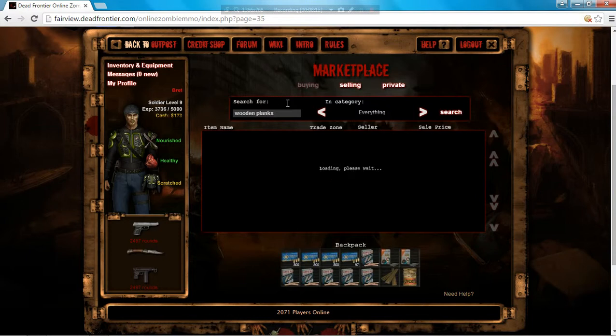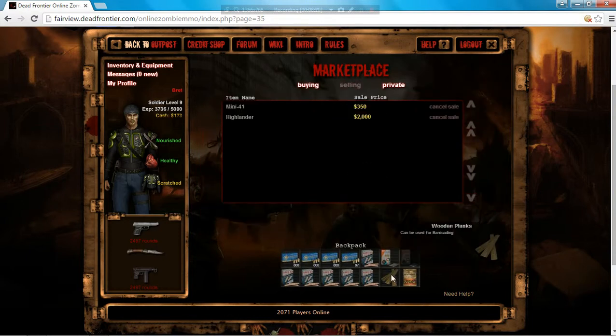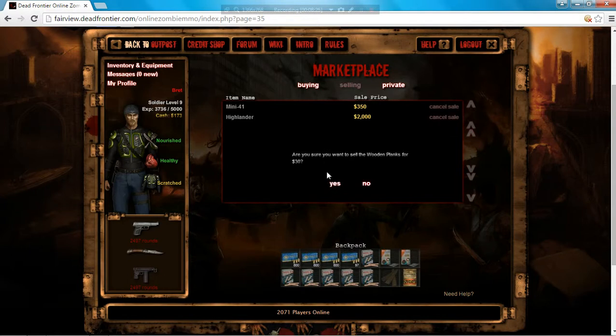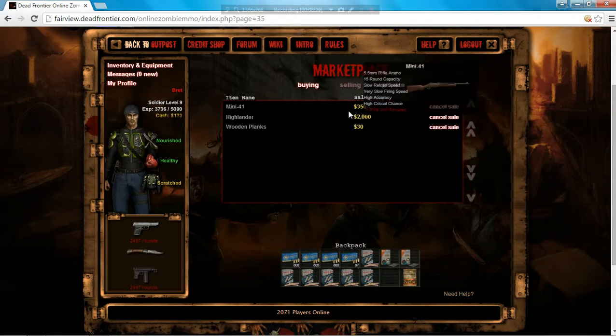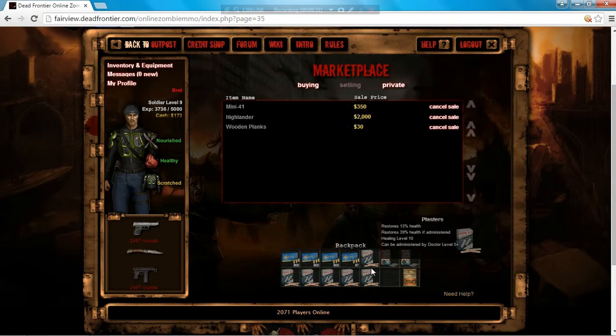I want to show what wooden planks can be sold for. 25, 230. These are the things that I'm selling guys. I got a mini, mini 4, 1, 41 and a Highlander. Plasters.